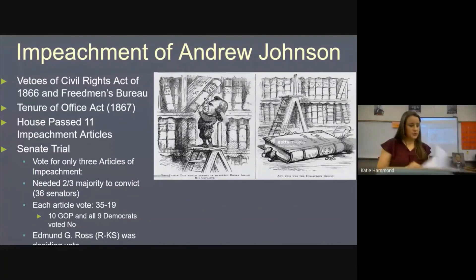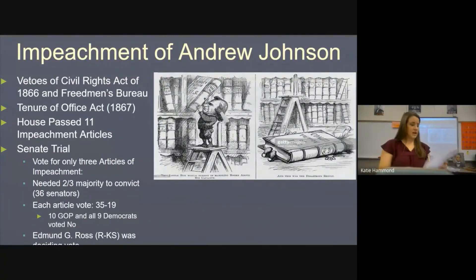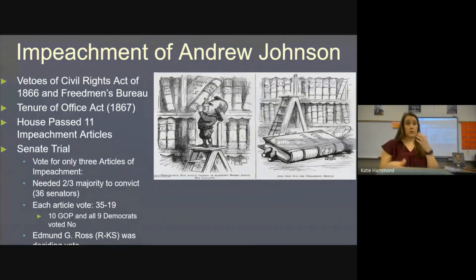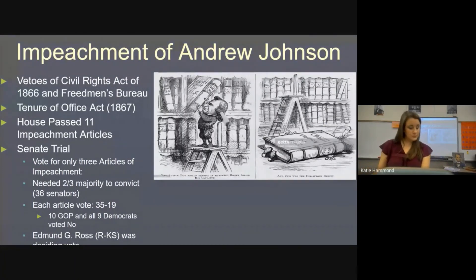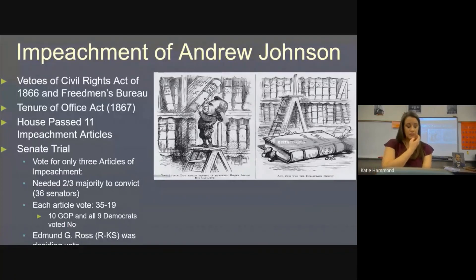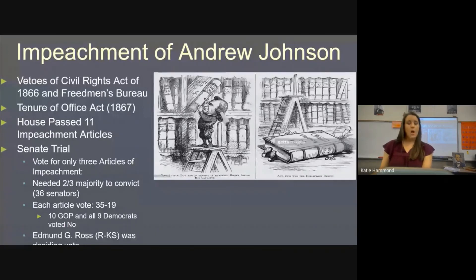After the impeachment trial, Johnson became a lame duck — a political term meaning he became politically invisible and people focused on the next president, who would be Grant. The key blanks to know are the Tenure of Office Act and Congress. It was clearly a setup: he fired Edwin Stanton and was one vote short of removal.